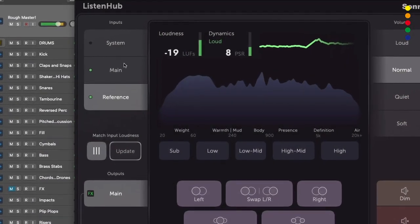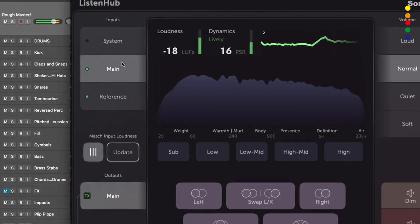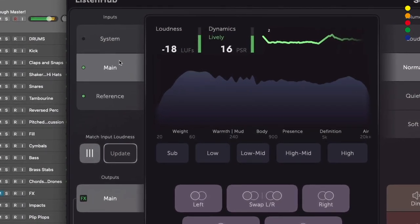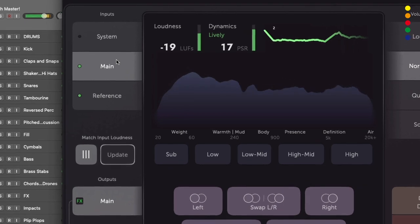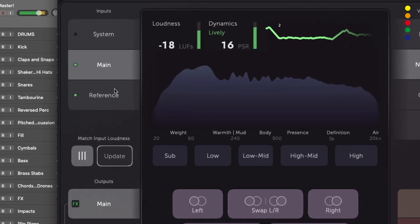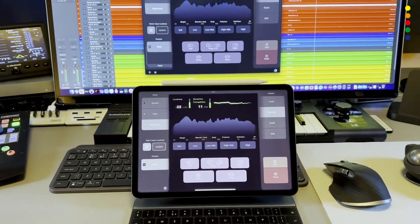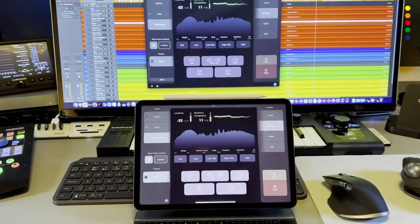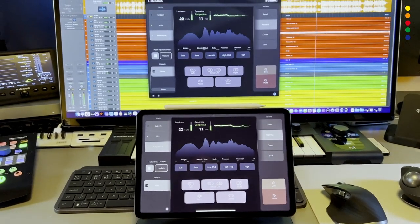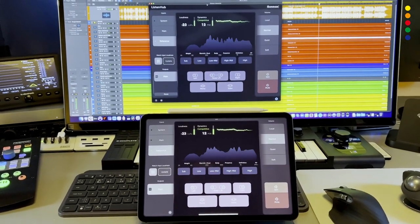ListenHub also gives us really great simplified visual feedback both in the frequency and loudness domains, and of course this all syncs perfectly across all versions of the application.